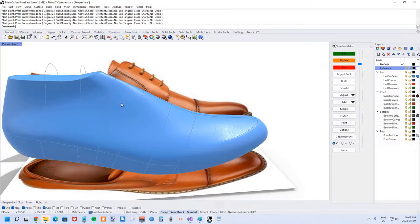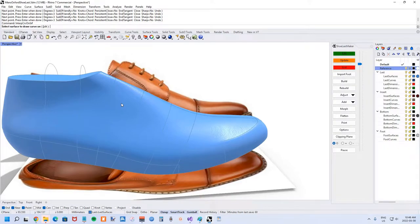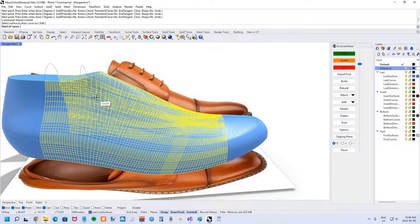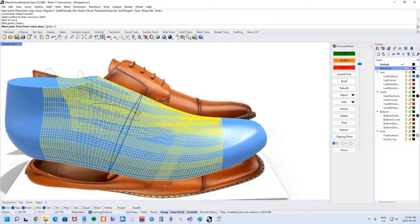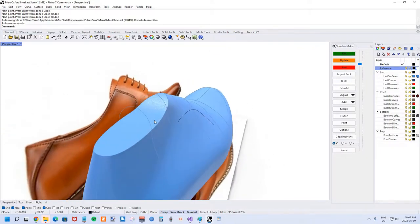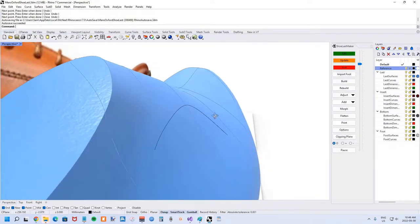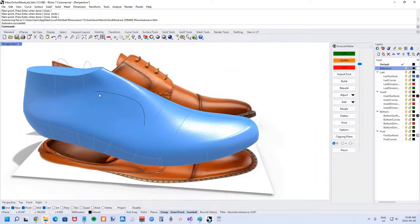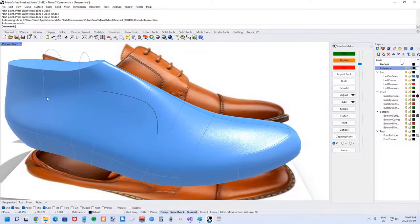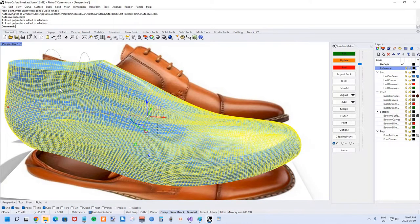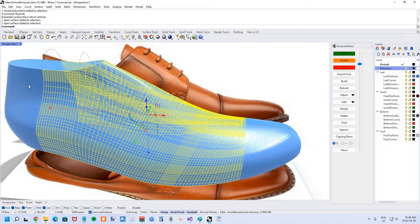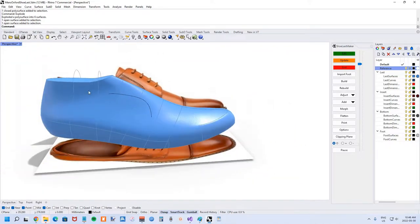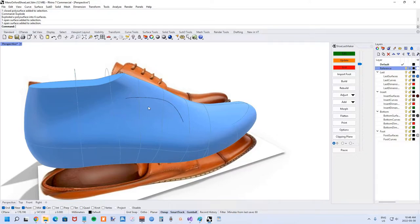There's also a command called interp curve on surface where you choose the surface and it keeps pulling the curve to the surface. However, this won't work for all the curves we want to design because we actually have a poly surface. If you explode the shoe last you can see it splits into multiple surfaces. That's why I don't recommend using that function unless you know you're going to be remaining on just one of the surfaces.